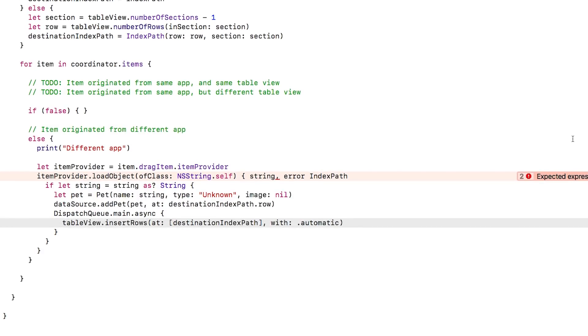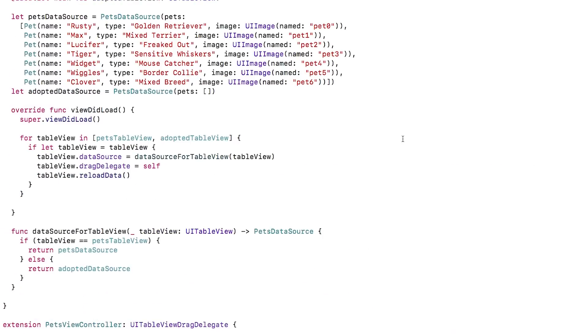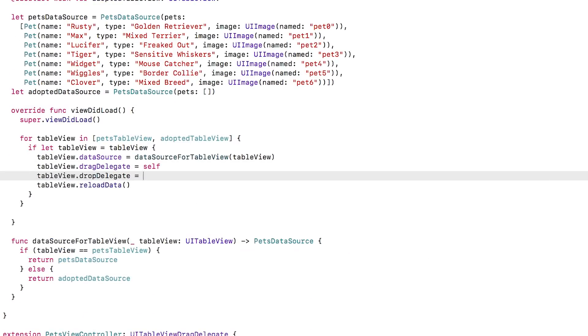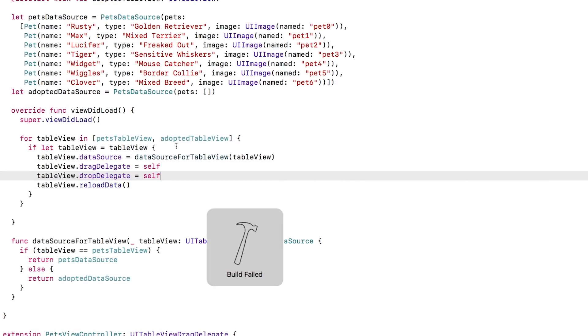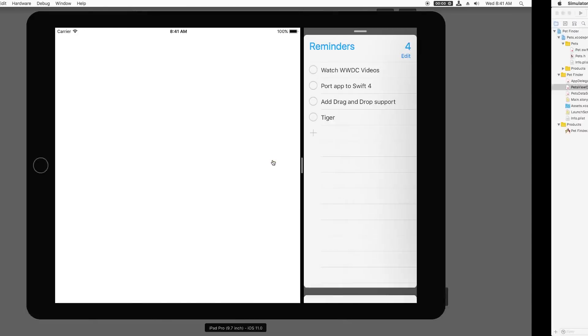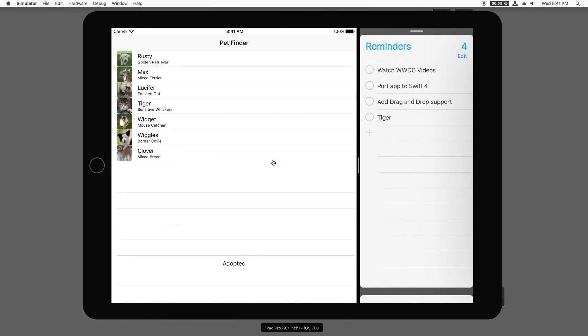There's one last thing. Back in view did load, I'll set the drop delegate to self. Oops, I have a typo here. I typed index path, but meant and. At this point, I can build and run and check it out.